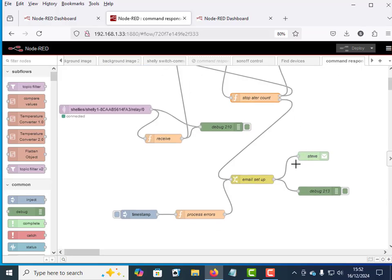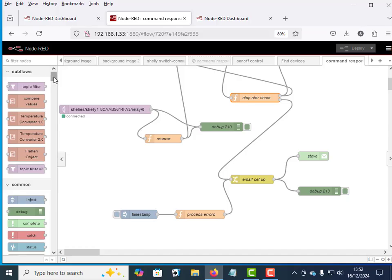Now what is missing off here, what we'd normally do as well as sending an email, we'd log the event. So we'd have a file node in here to actually log the event. But I'll let you add that yourself.